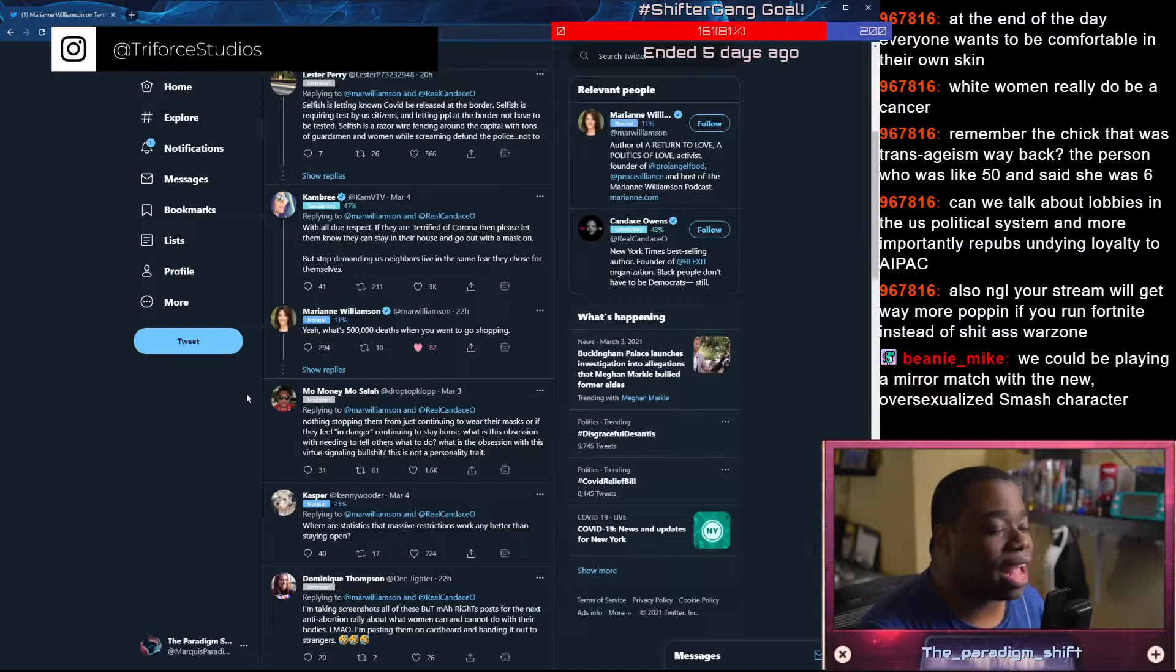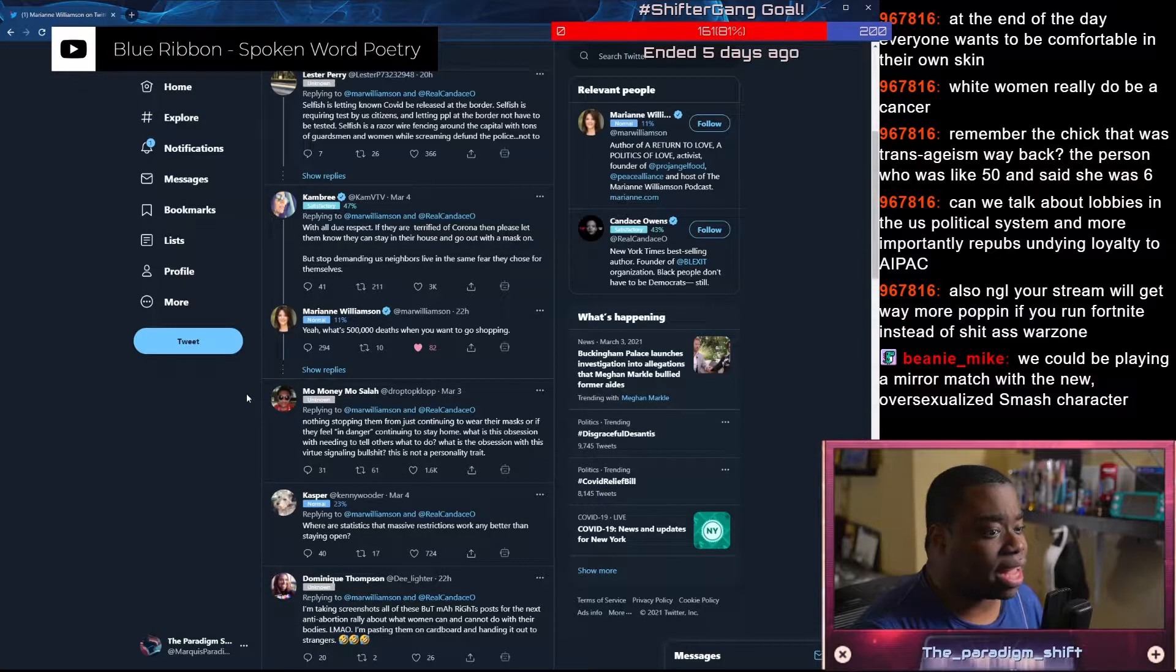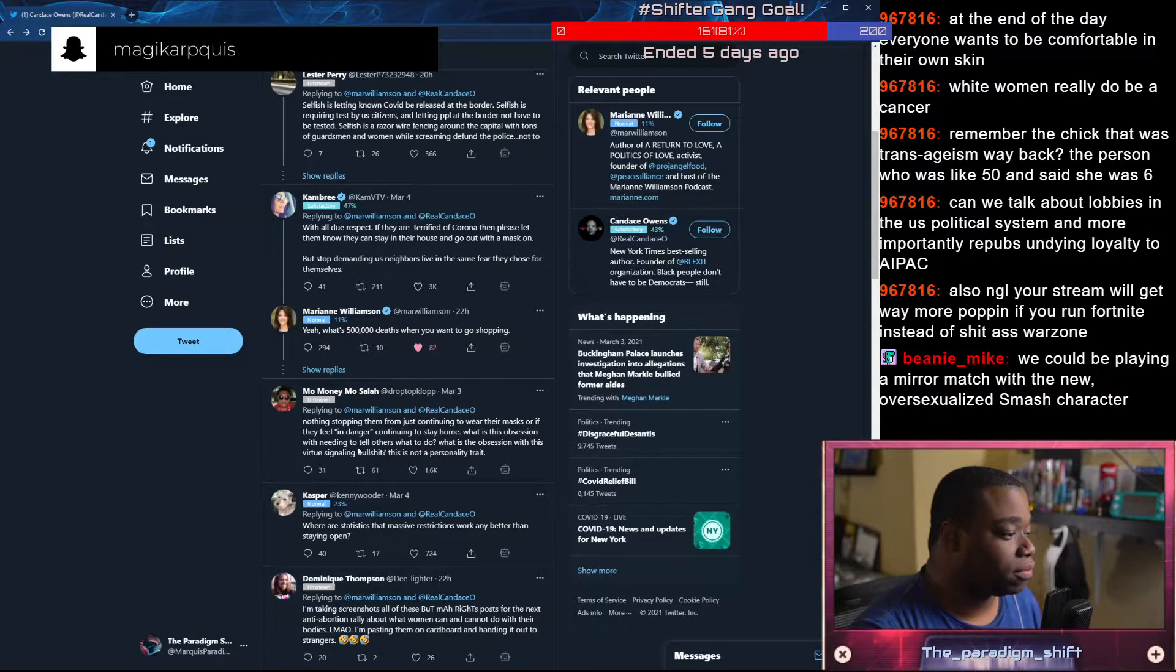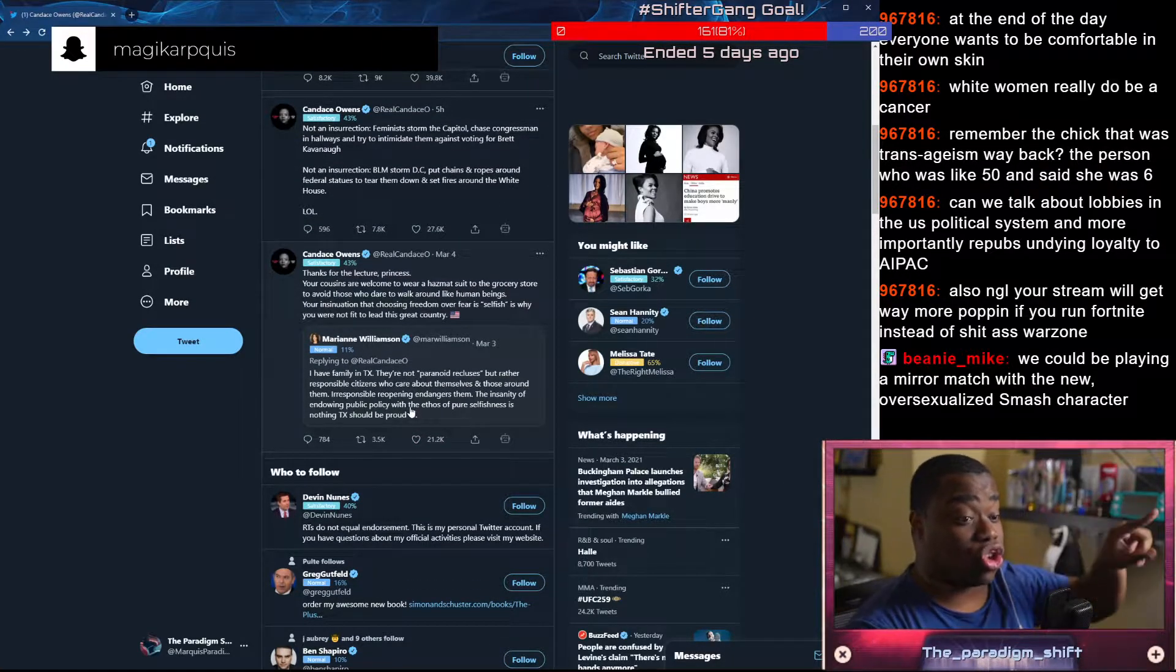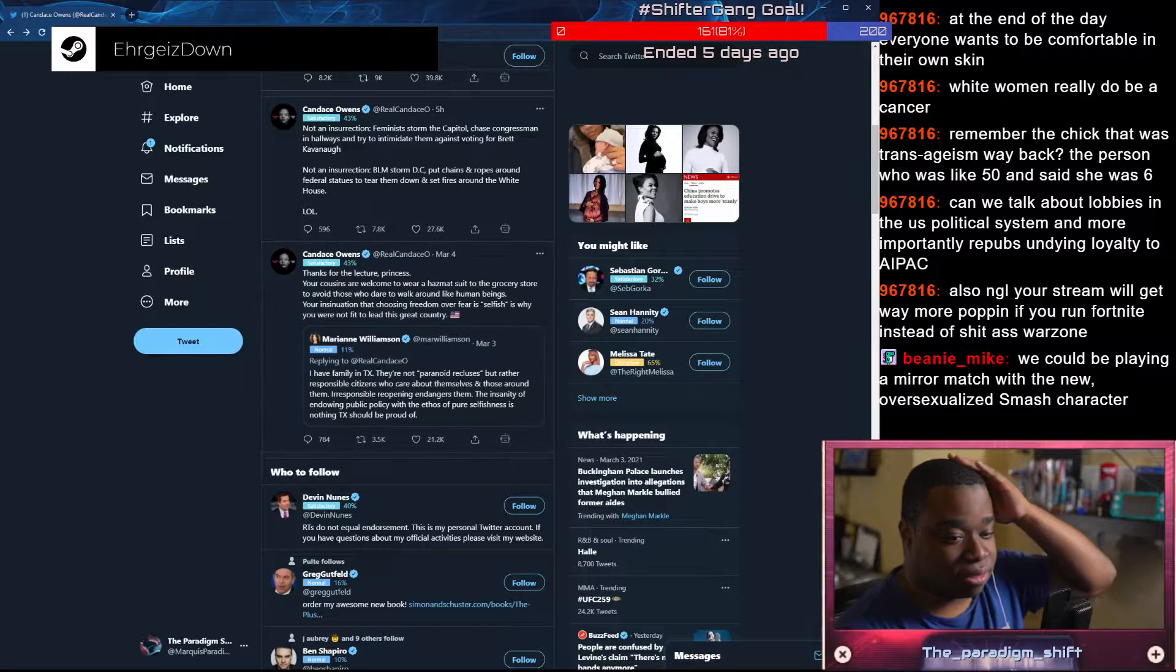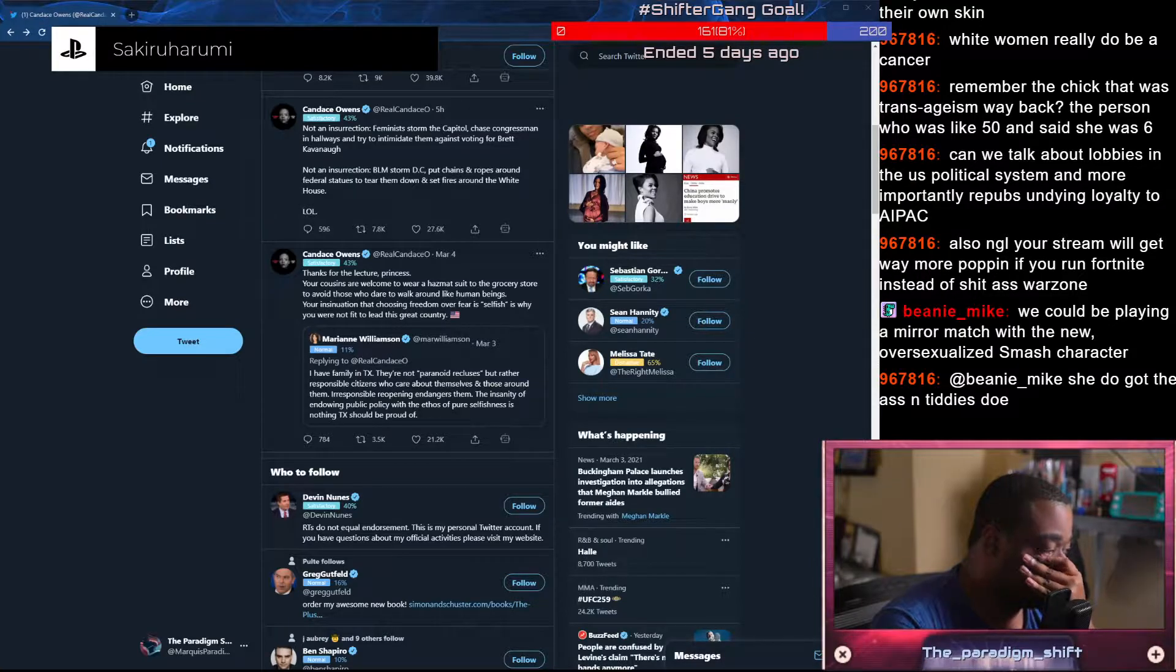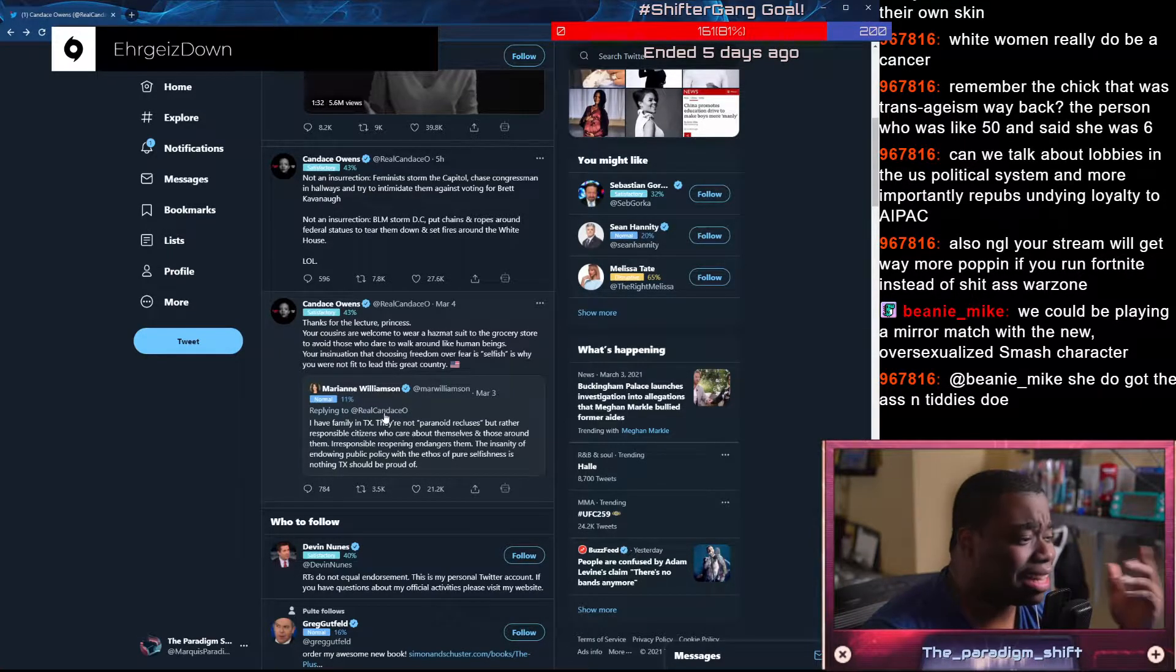With all due respect, if they're terrified of Corona, then please let them know they can stay in their house and go out with a mask on. But stop demanding us neighbors live in the same fear they chose for themselves. What the fuck are you talking about? I've had 117 people die from coronavirus during this period of time. I don't understand where you get the idea that not wearing a mask is freedom and wearing a mask is, like what the fuck are you on? It's the same repeated argument again. Nobody's saying that you have to do what I'm doing, but I'm going to continue to live in freedom. That's the selfishness.